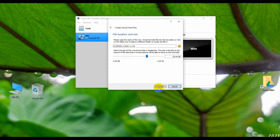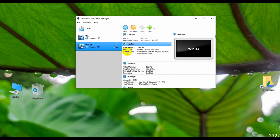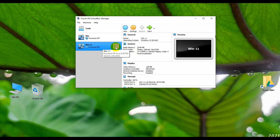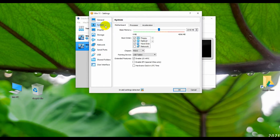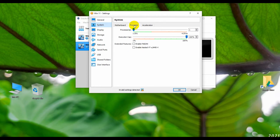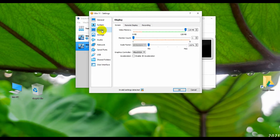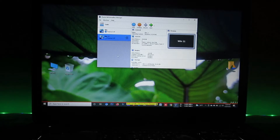Now click Create. My virtual PC is created. Now you need to make some changes to your virtual PC. Select your virtual PC and click on Settings, then click on System, then Processor. From the Processor section, select at least two processors. Then click on the Display area and set video memory to 128 MB or more, then click OK.